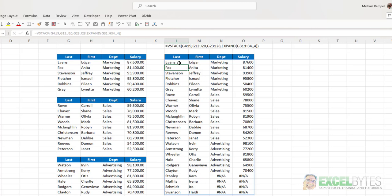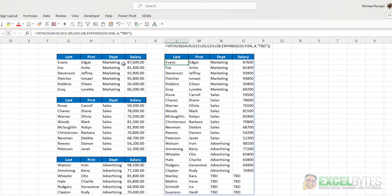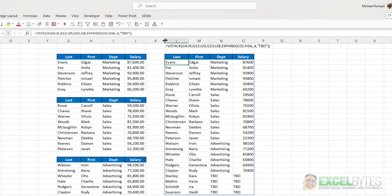However, if instead I put a comma, and then in quotes, I put TBD. Again, I have to put it in quotes if it's a text. If I just wanted to put a zero, then I could have excluded the quotes. I'll hit enter, and now it expanded those two columns to four and put to be determined in the empty cells. And here's my formula that I've used in cell L4.